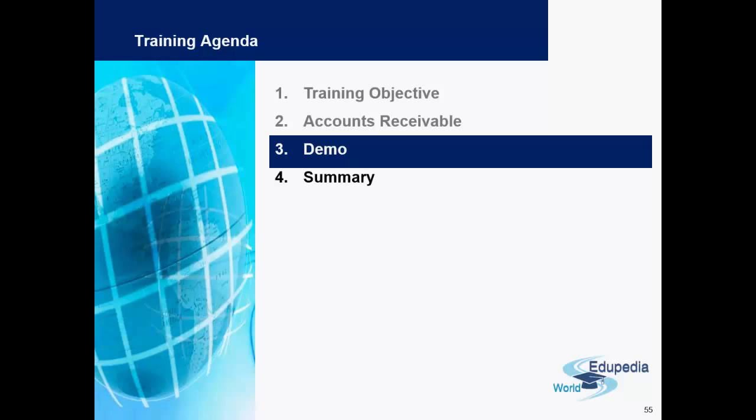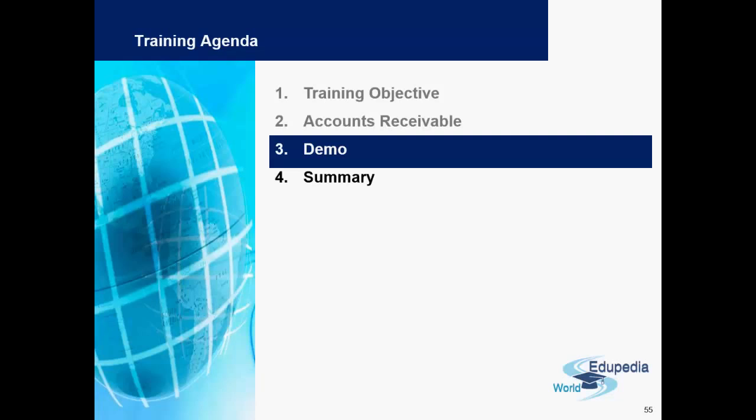Hello, thank you for watching Edupedia World videos. Until now, we have covered in Accounts Receivable all the important topics under the customer account as well as the processes of accounts receivable, for example invoicing, creating credit memos, incoming payments, and viewing the reports. We now dig into this a little deeper by showing you the demo.